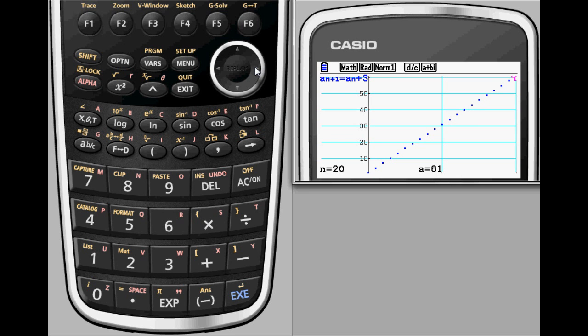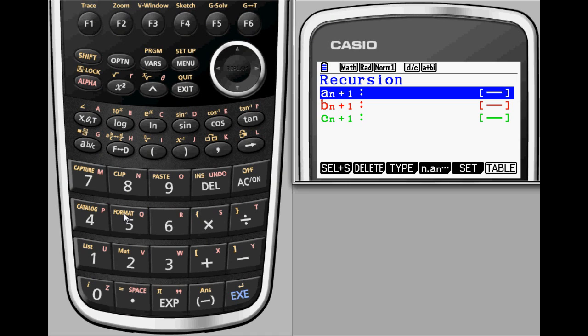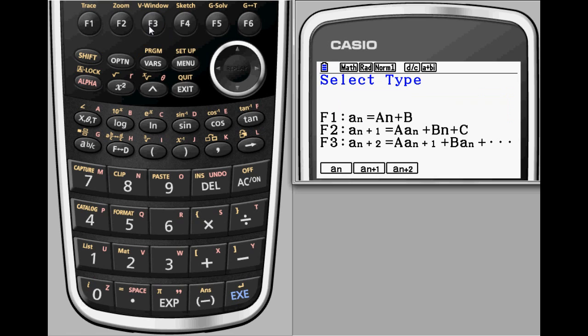Let's take a look at how a couple of well-known examples of recursion can be set up using recursion on the Prism. First, the Fibonacci numbers. The first two Fibonacci numbers are 1 and 1. After that, subsequent Fibonacci numbers are found by adding the previous two numbers in the sequence.